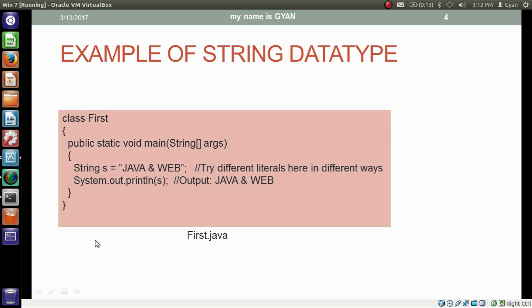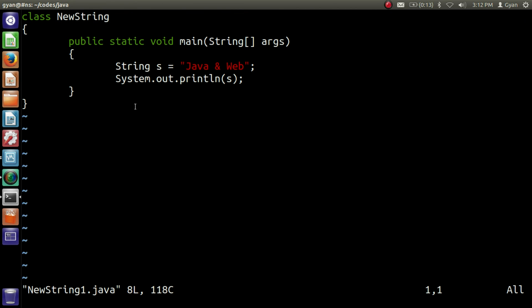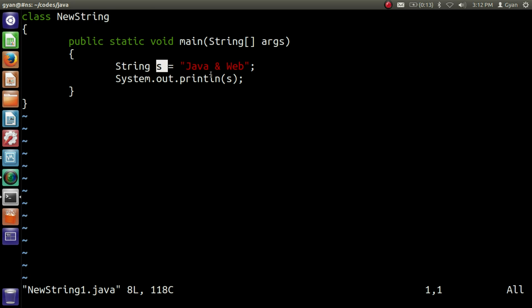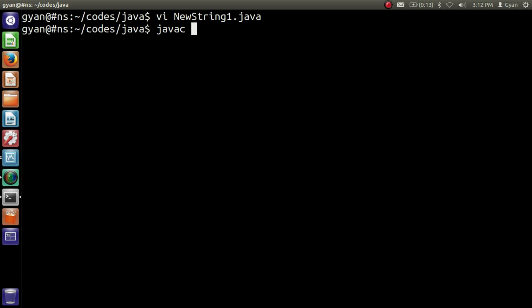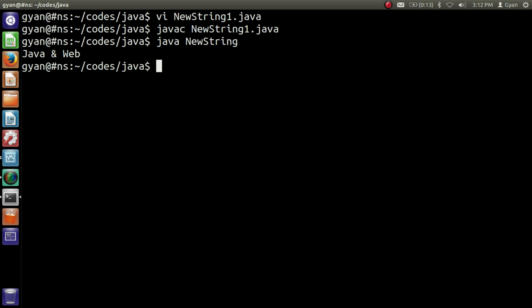Let's execute this program. The program is stored in the file newString1.java, where we store the string literal 'Java and Wave' to a variable of type String and then print that variable. Save and compile it with javac newString1.java. It compiles fine. Then run it with java newString — the class name is newString — and it runs fine, printing 'Java and Wave'.